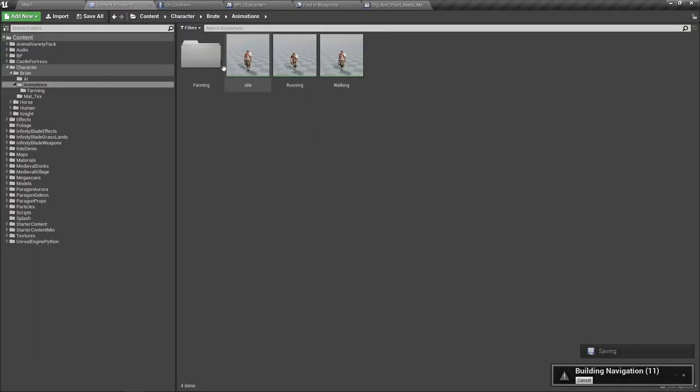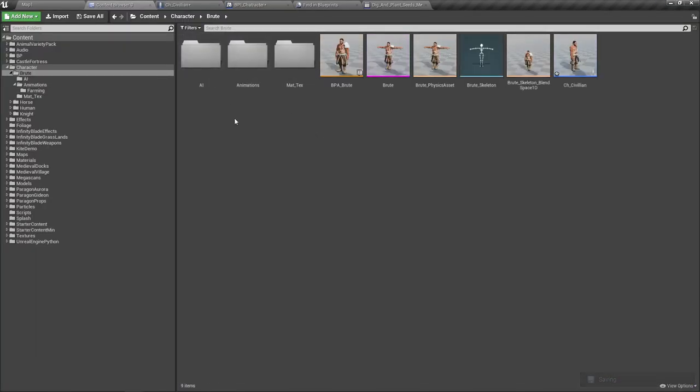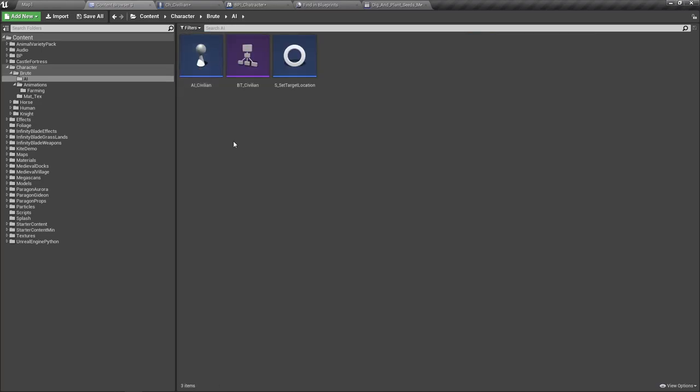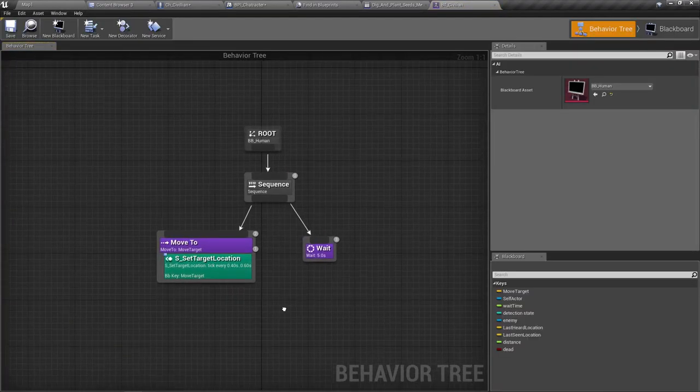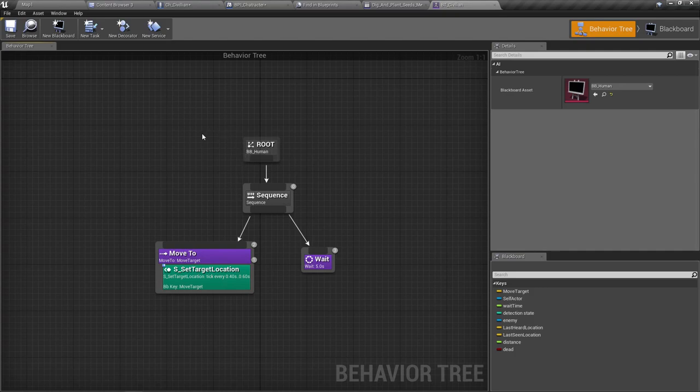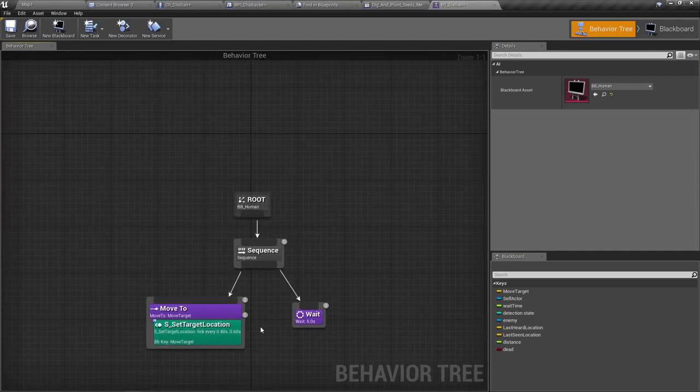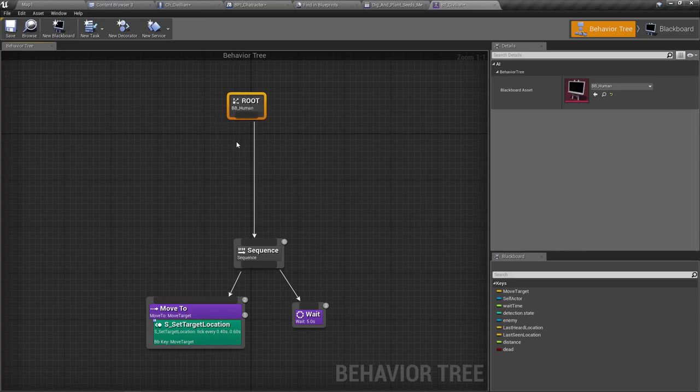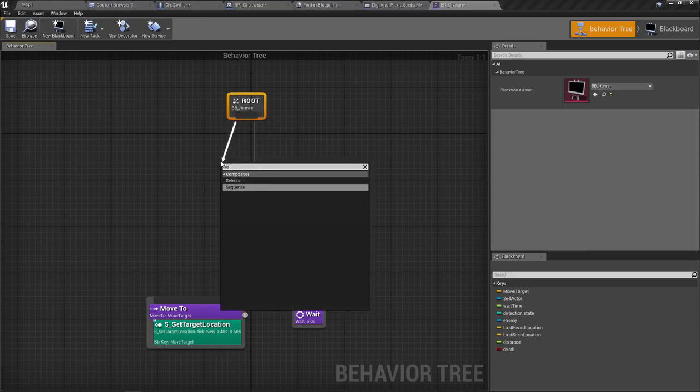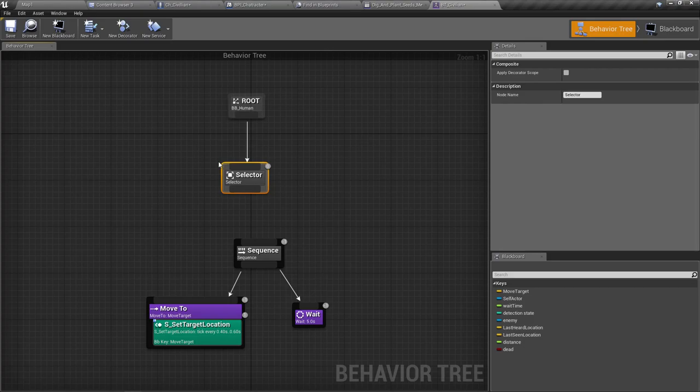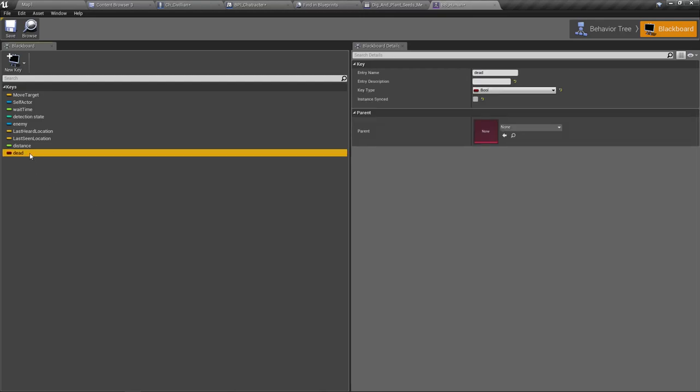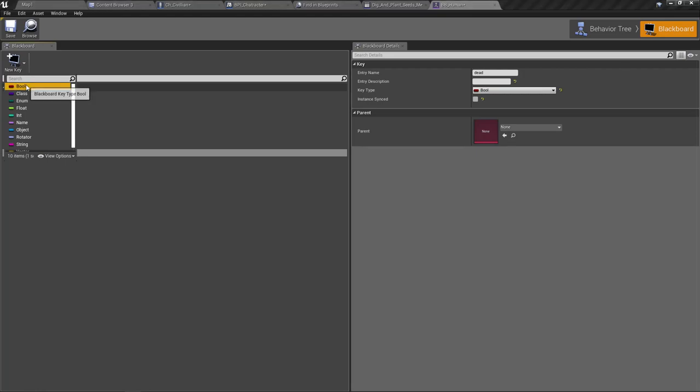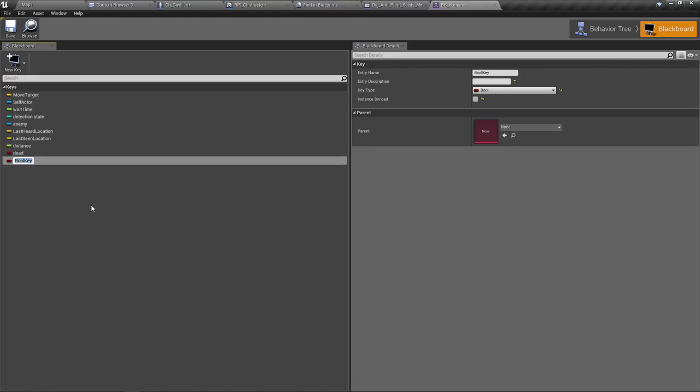So here it will do only the planting part. All right, now let's go to the AI of this character. So before going to the sequence, let's add a selector like this. So as for the variable in this selector, I think I'll use, yeah, I need a new key. Let's add a new boolean key. I'll call it work.